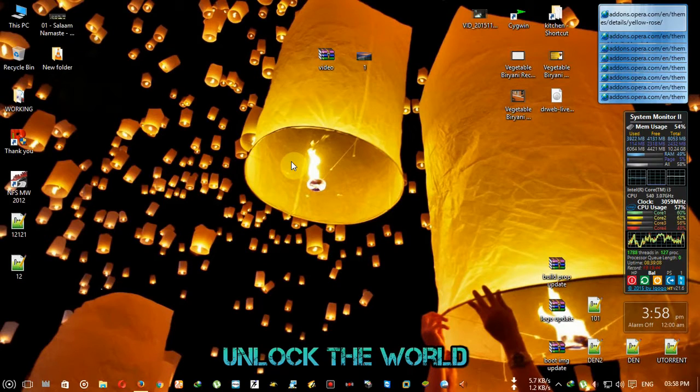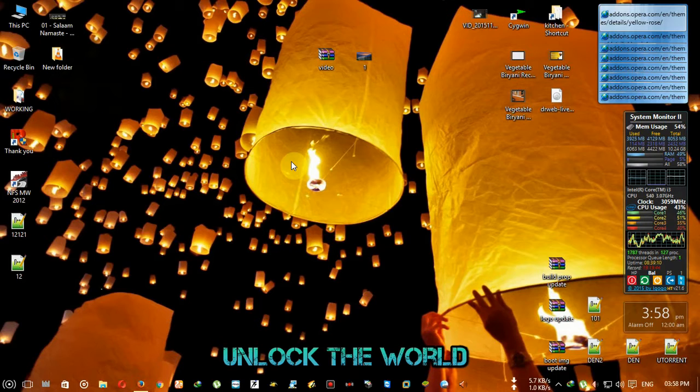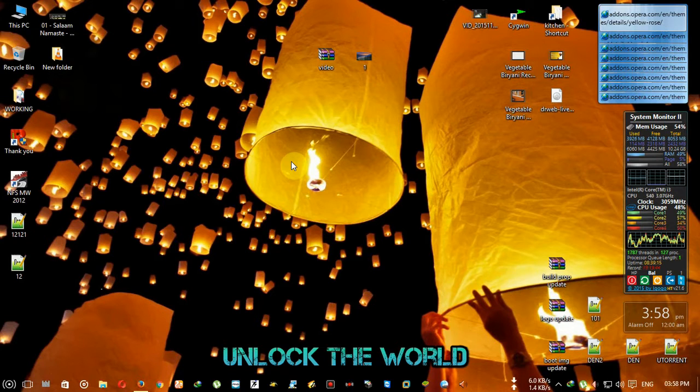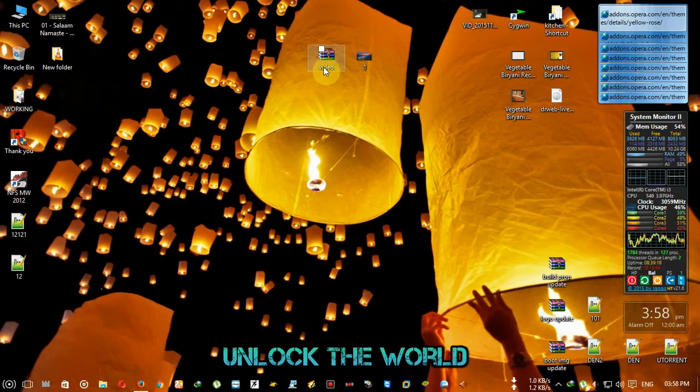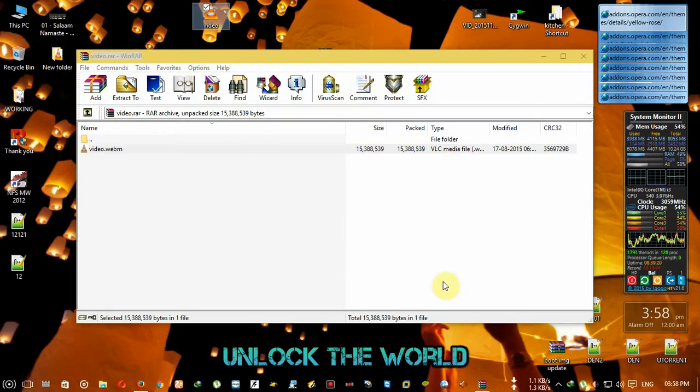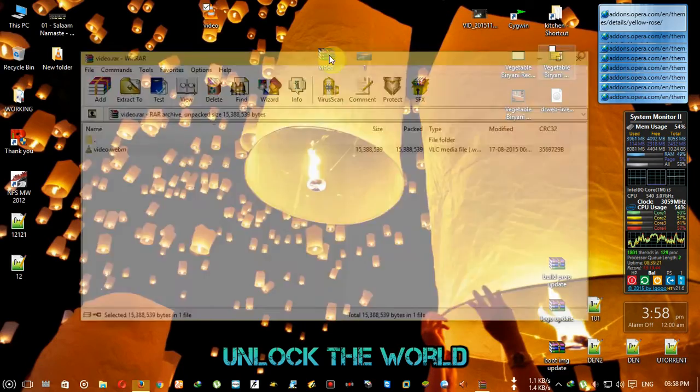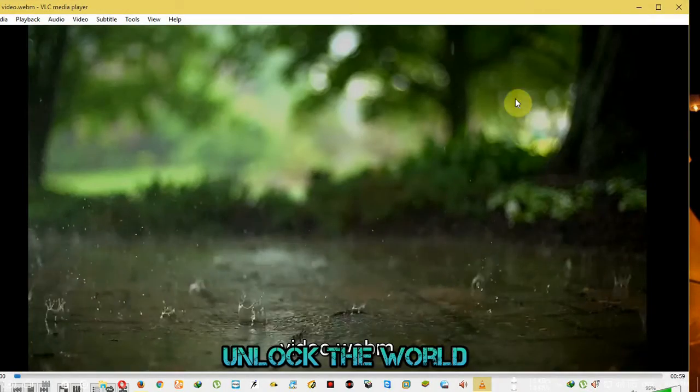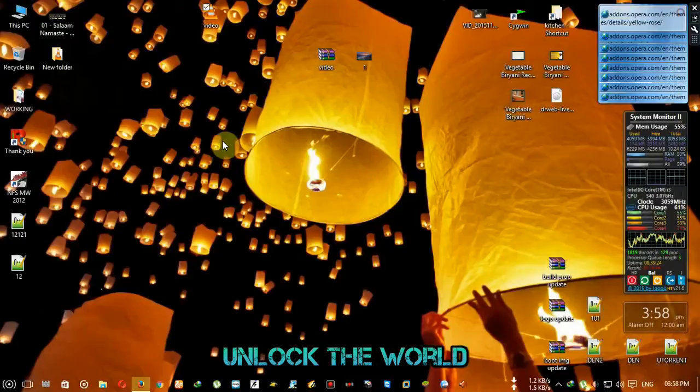Hello guys, Ranjan here from Unlock the World. In this video I'm going to talk about how you can hide your files using JPG format. So here is a video I will show you.